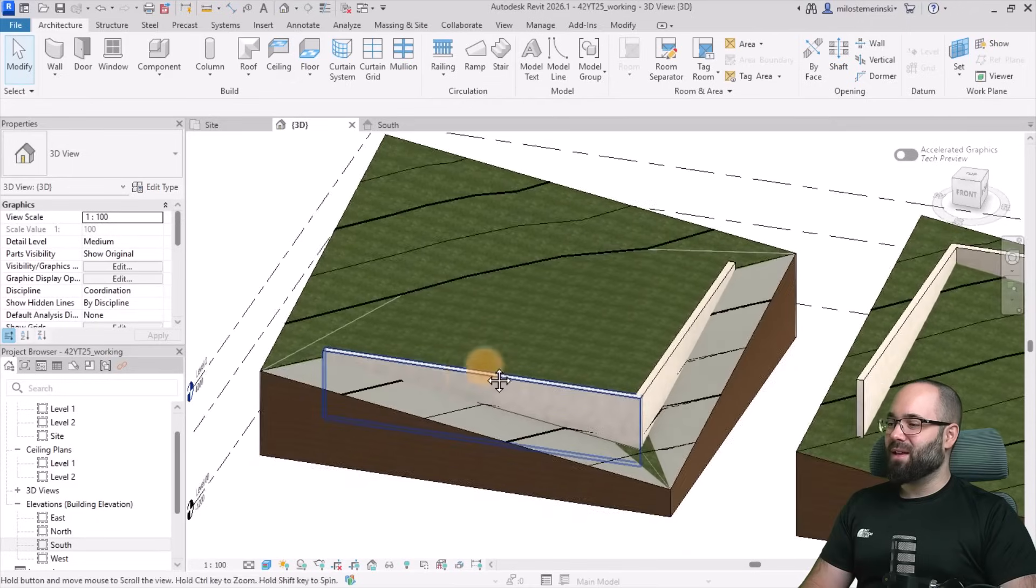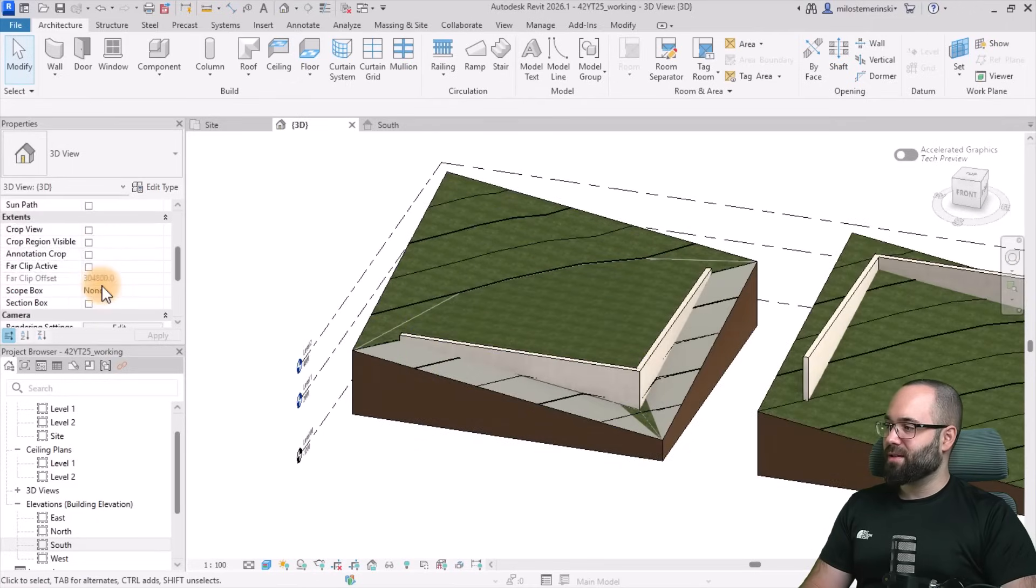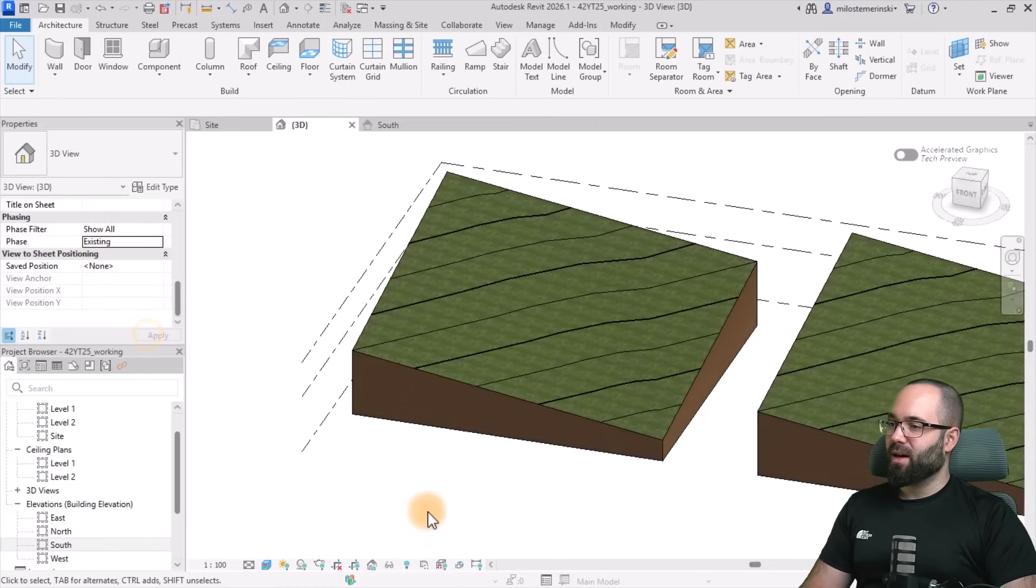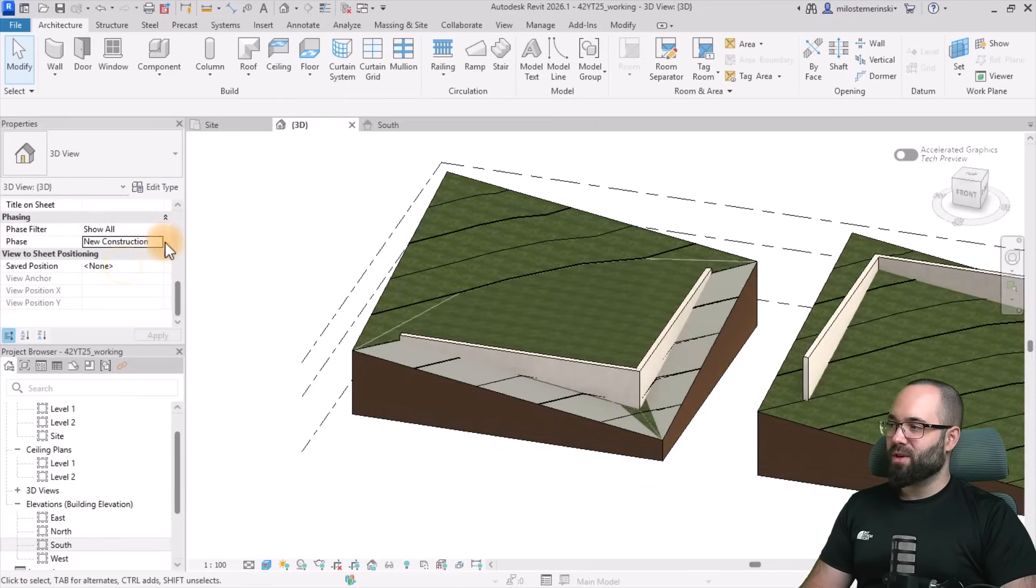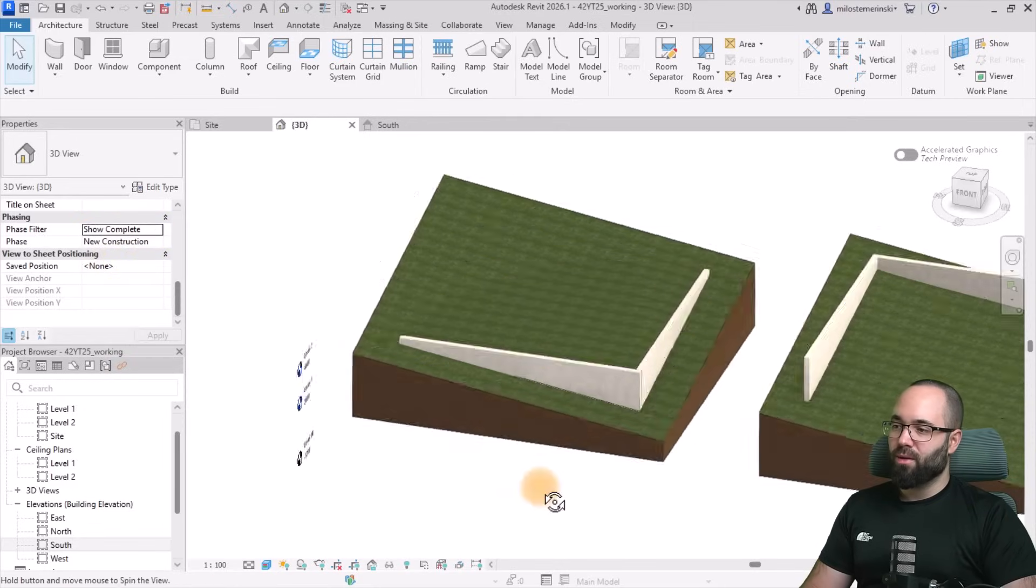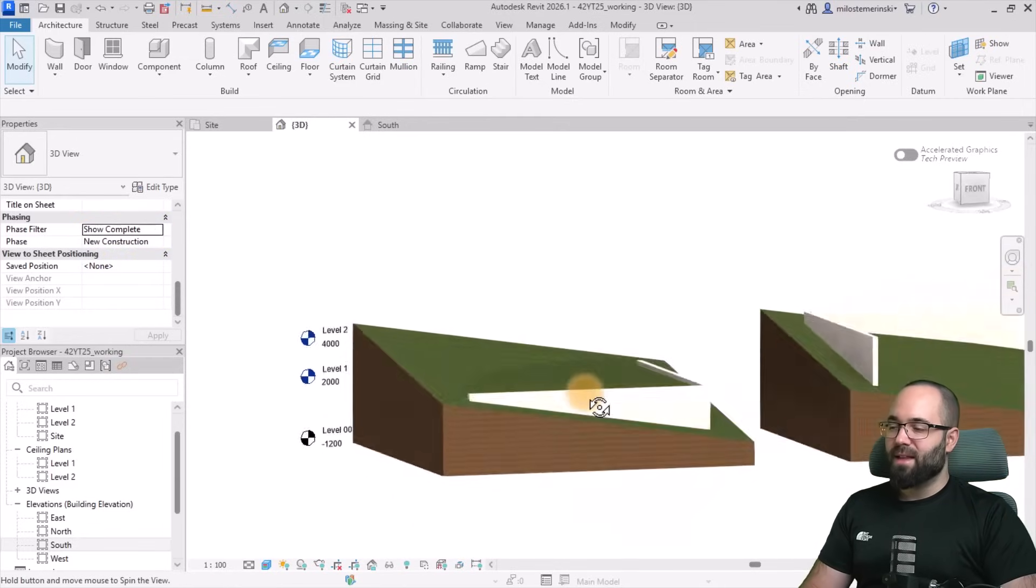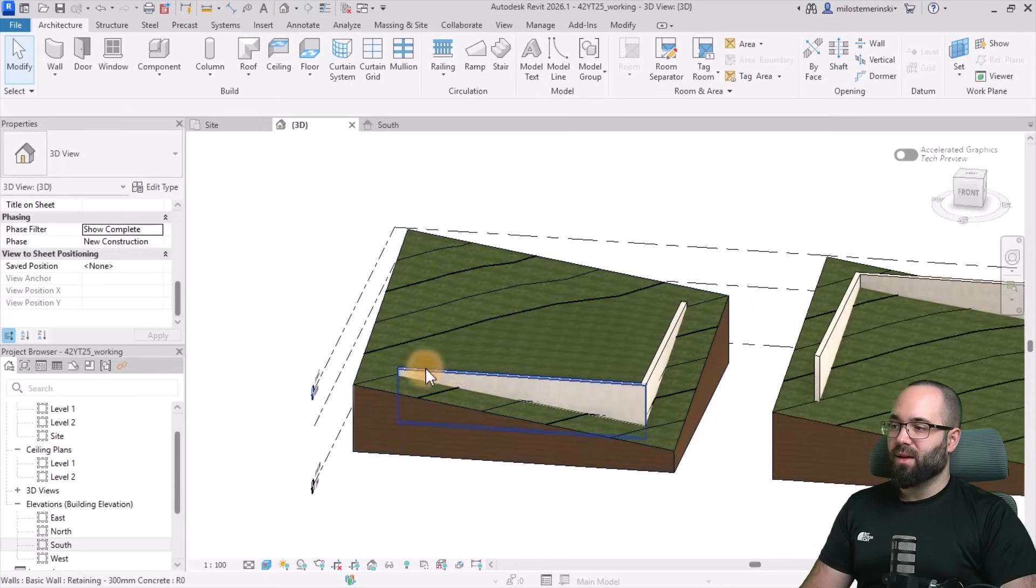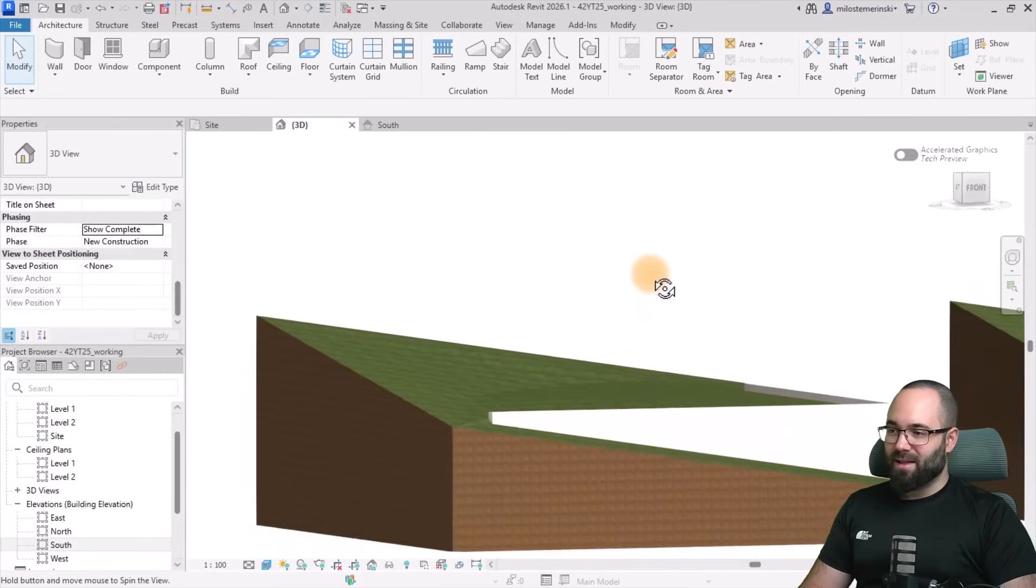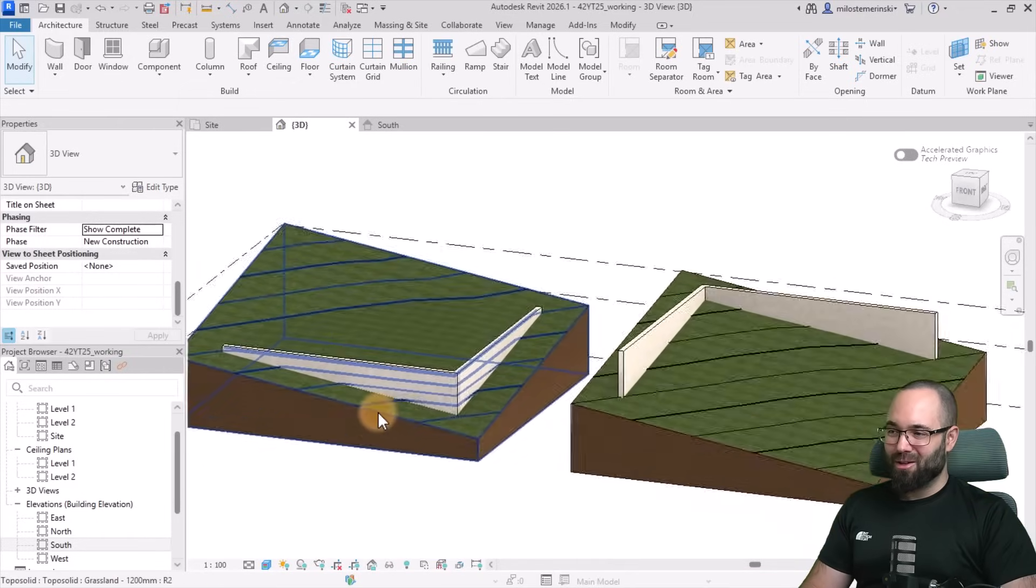This is what we've wanted to create. So as you can see here, if I change the phasing to existing and hit apply, it looked like this. When I switch to new construction, it looks like this. I can also switch this to show complete, just to show the end result. And this is what we have. So we have filled this with earth, and that's the result. It looks really, really good.